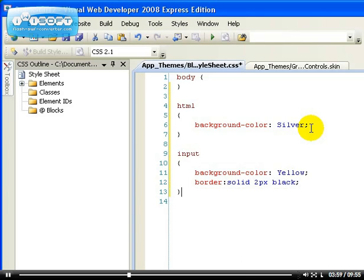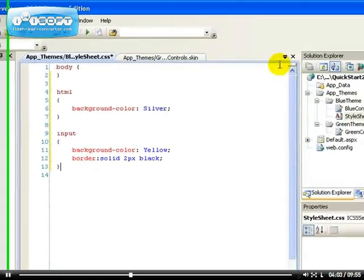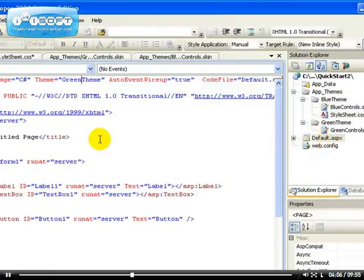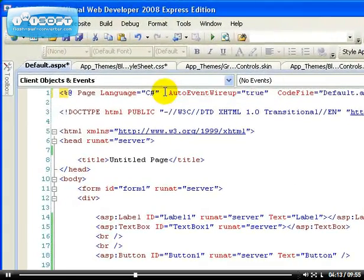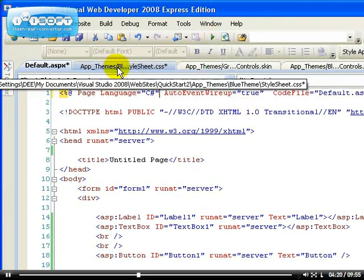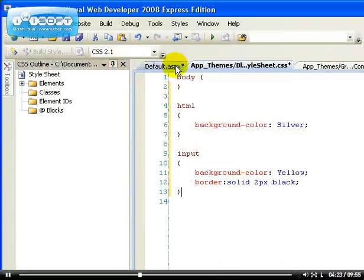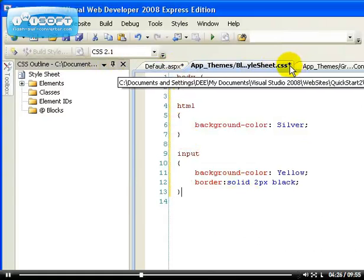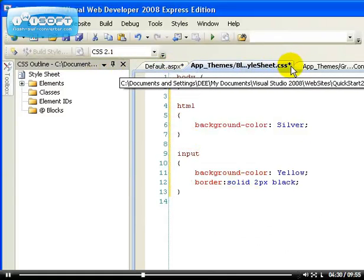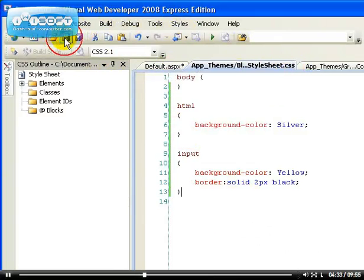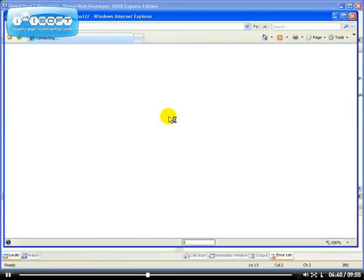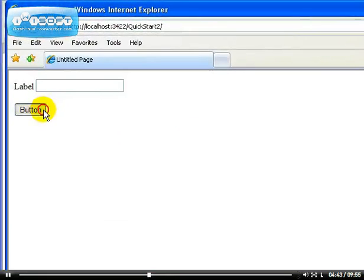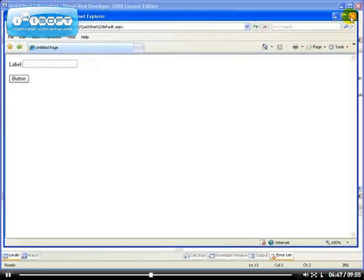Instead of using an inline style, I'm going to remove the theme from my web page. Let's go back to default.aspx and remove the theme at the top. Right now we're not applying anything to our web page. If you see an asterisk at the top of the window it means the file has not been saved, so click save to remove it. If we run the application now, we can see there's no CSS or skin file being applied to this page.